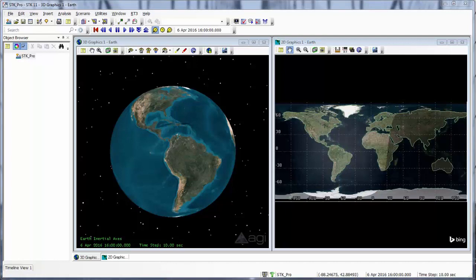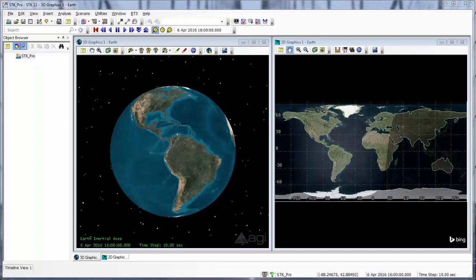In this lesson, we will add our own terrain and imagery into a scenario. We are able to create custom globes with our own data or create globes from KML and ArcGIS data.